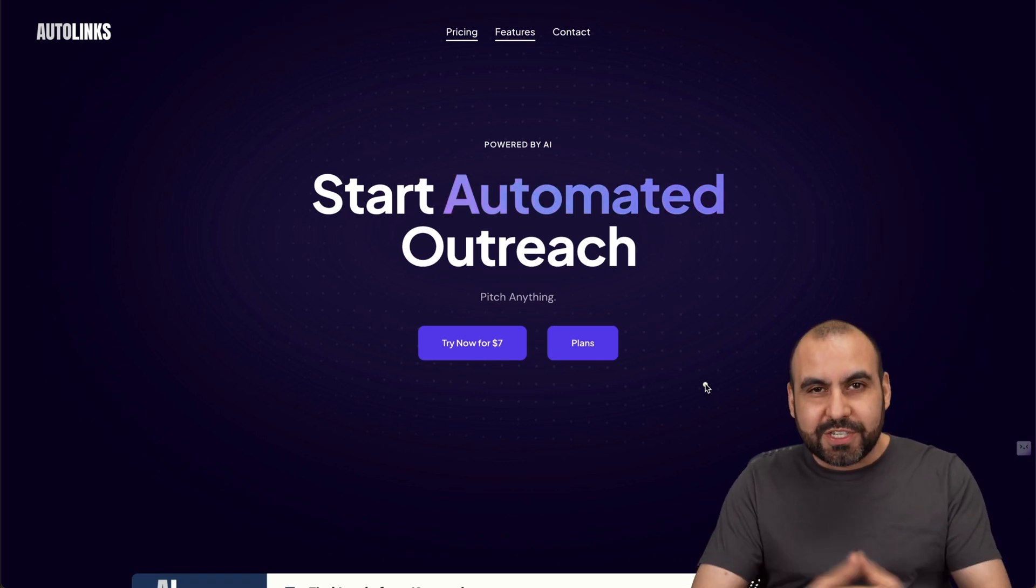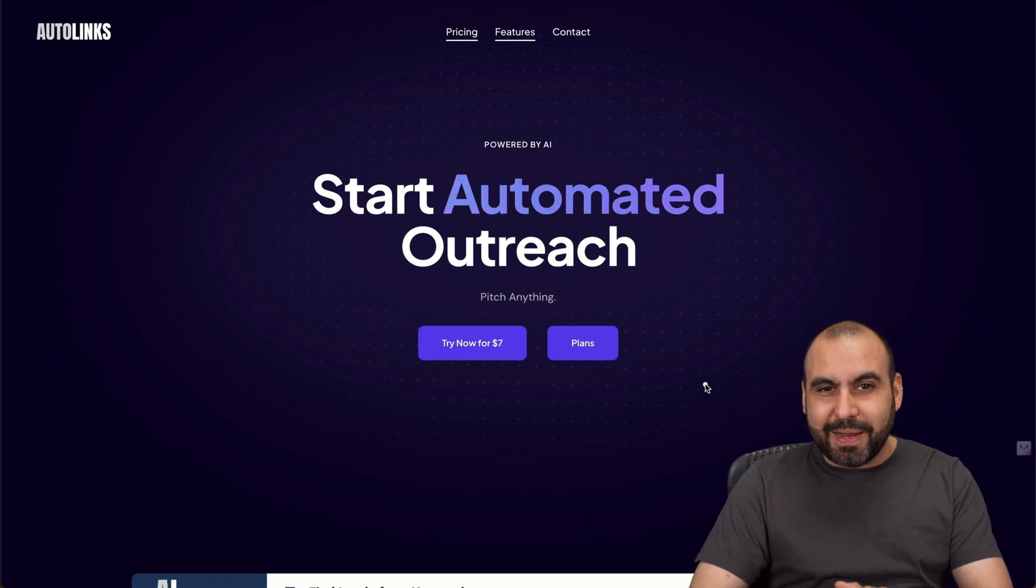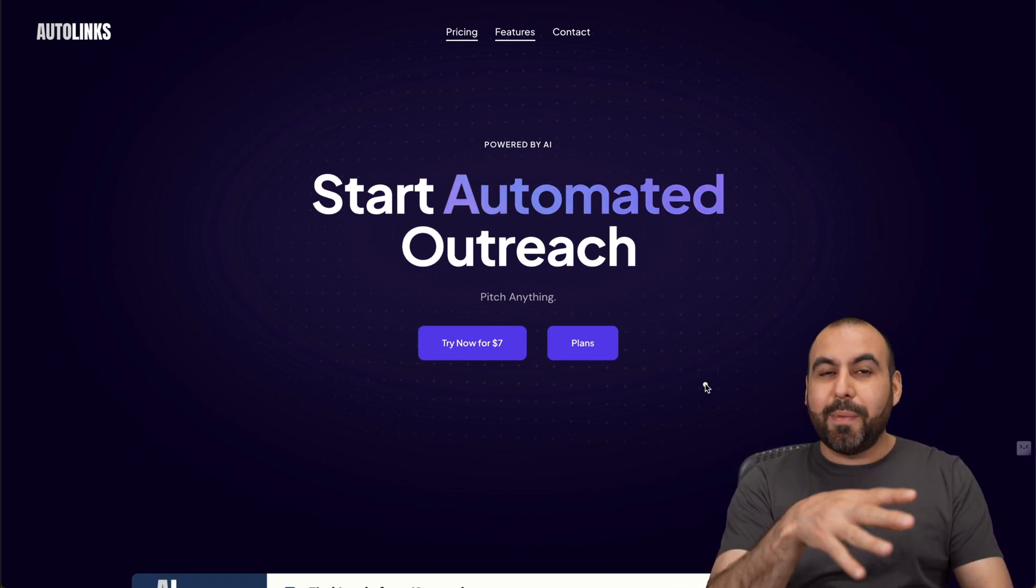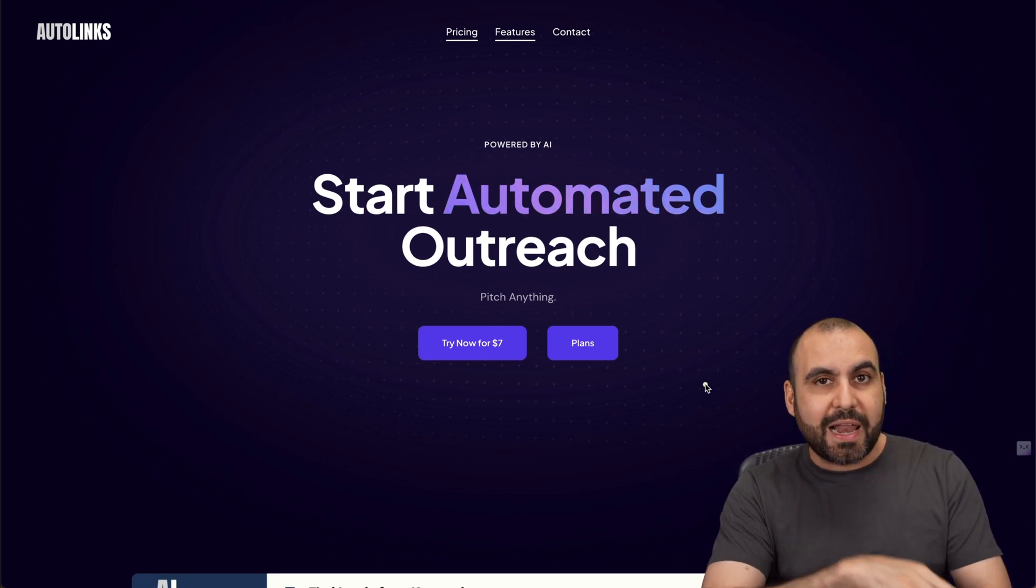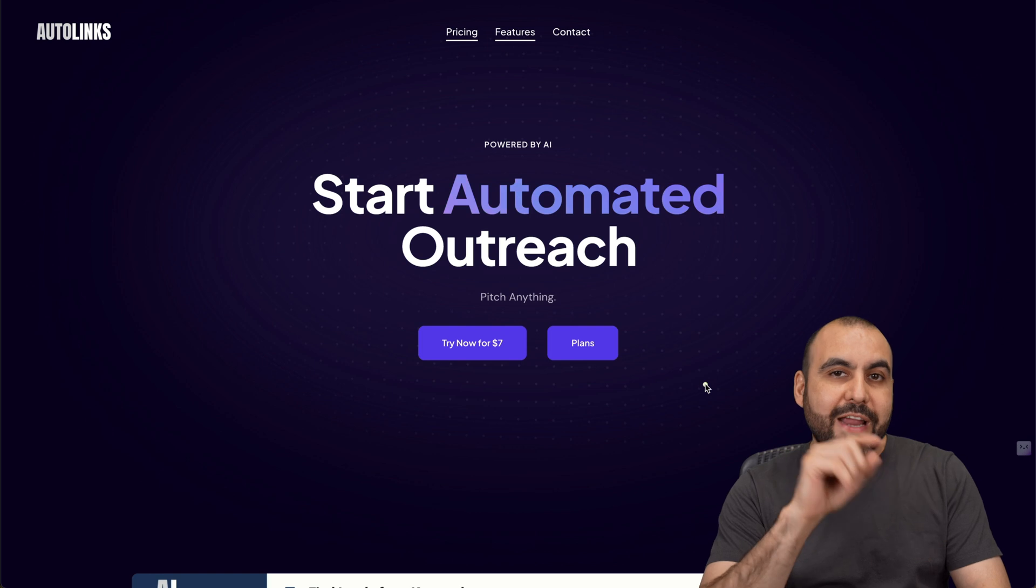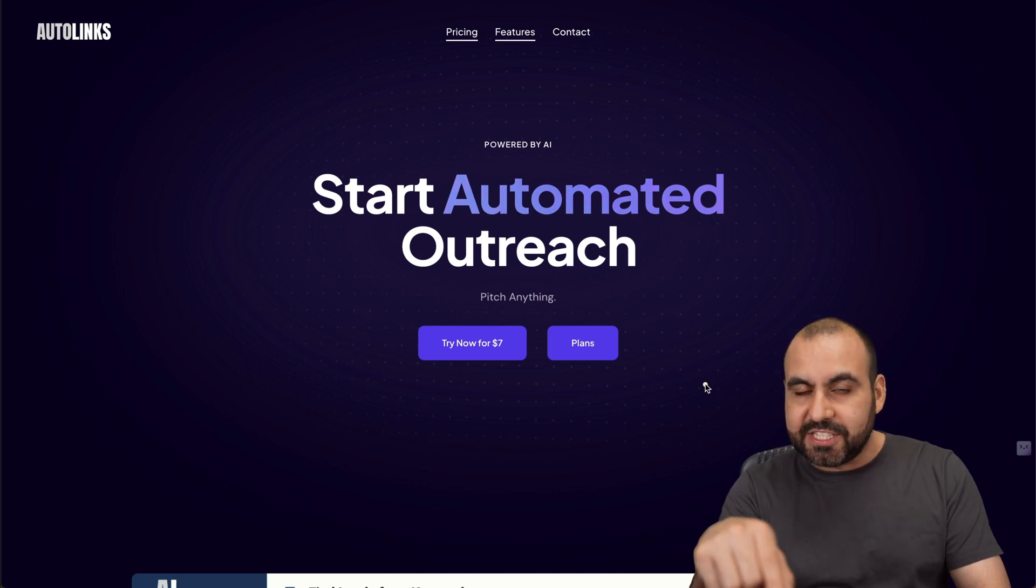What's up, everyone? My name is George and this is SaaS Master. We're going to talk about AutoLinks and one of the cool features that I like about it is their AI implementation.